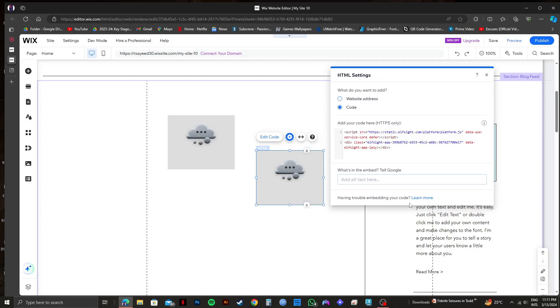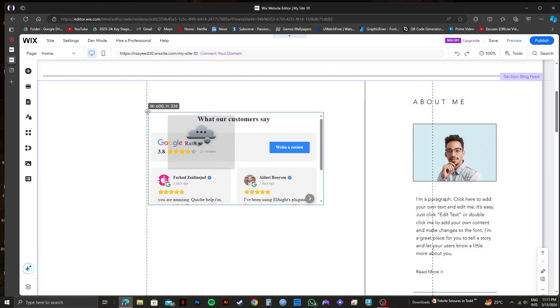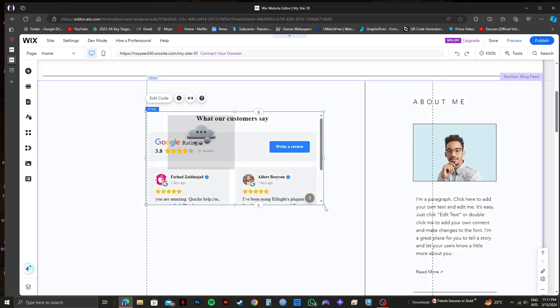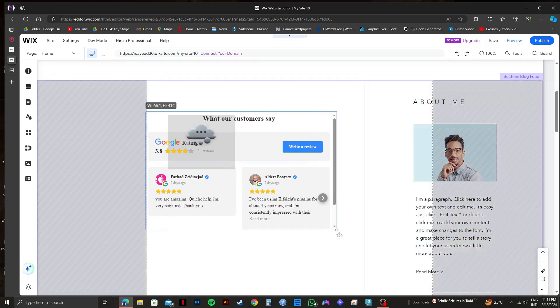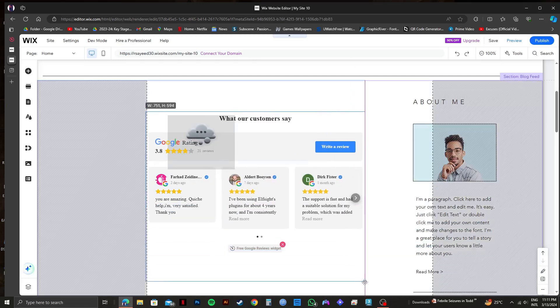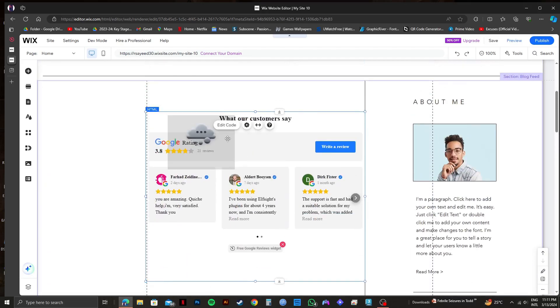Just wait for a moment and you'll get to see the Google reviews section right here. Drag it and adjust the positioning according to your preference. Make sure all the reviews are visible. Once you're done making all the adjustments, you can save it or publish your site.